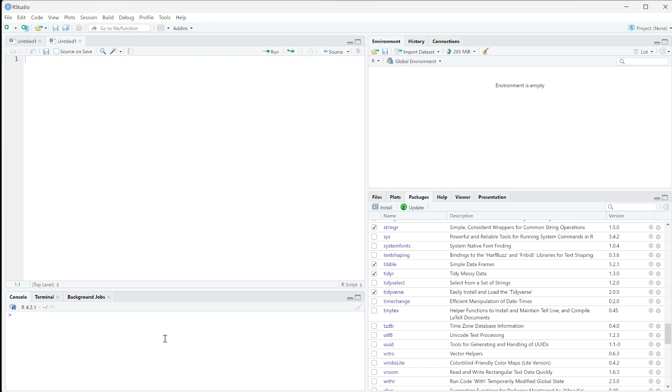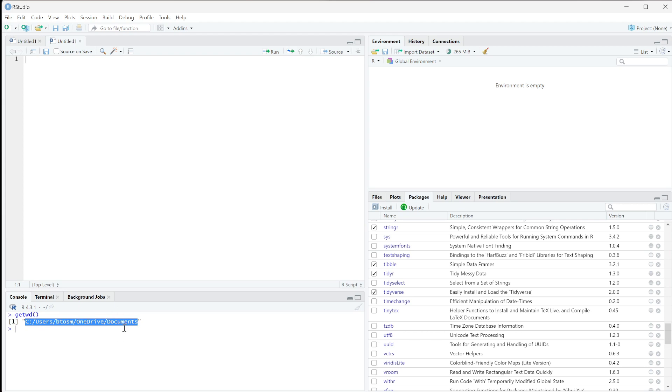To do this, we can do getwd() and run that. You can see this is the directory I'm in - my Documents directory. Anything within my Documents directory doesn't need a path, but anything outside does need a path.